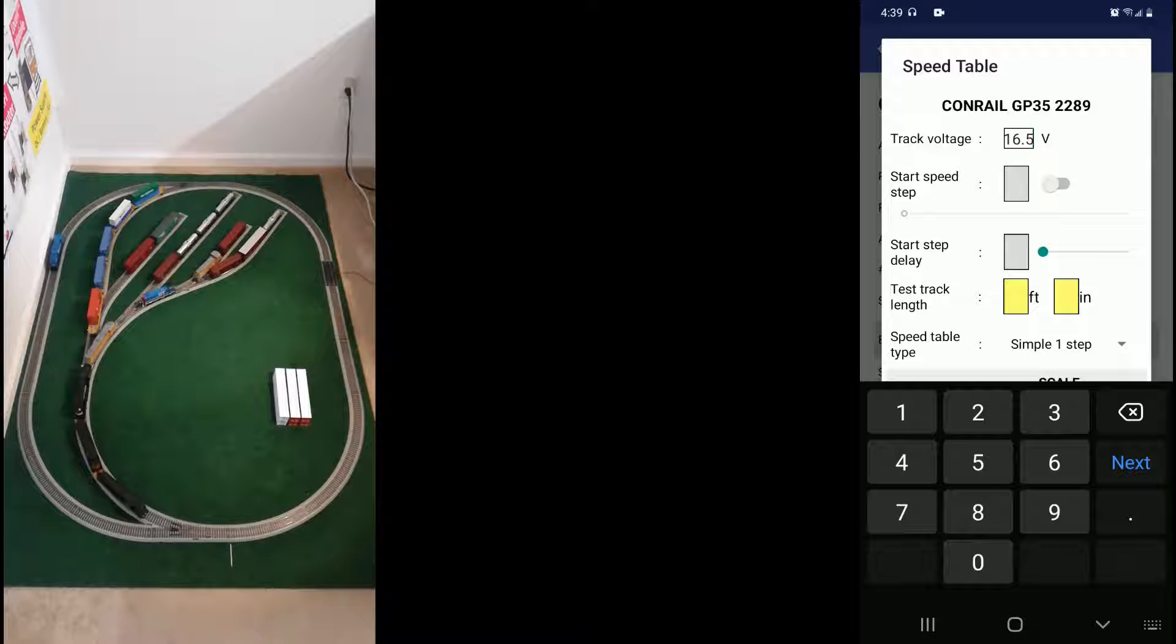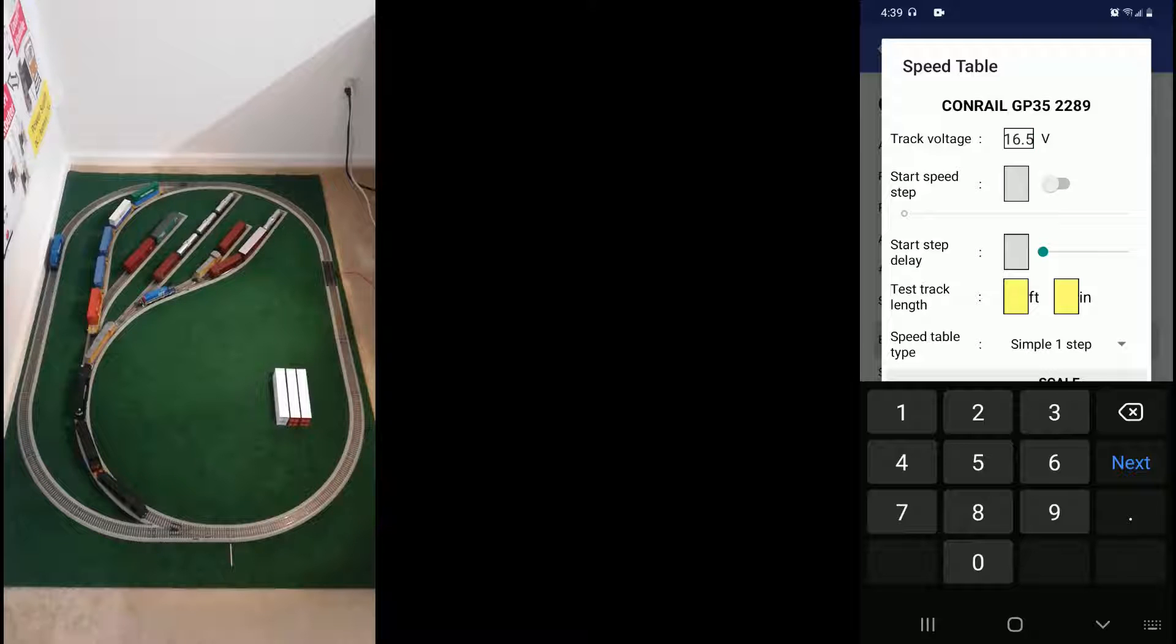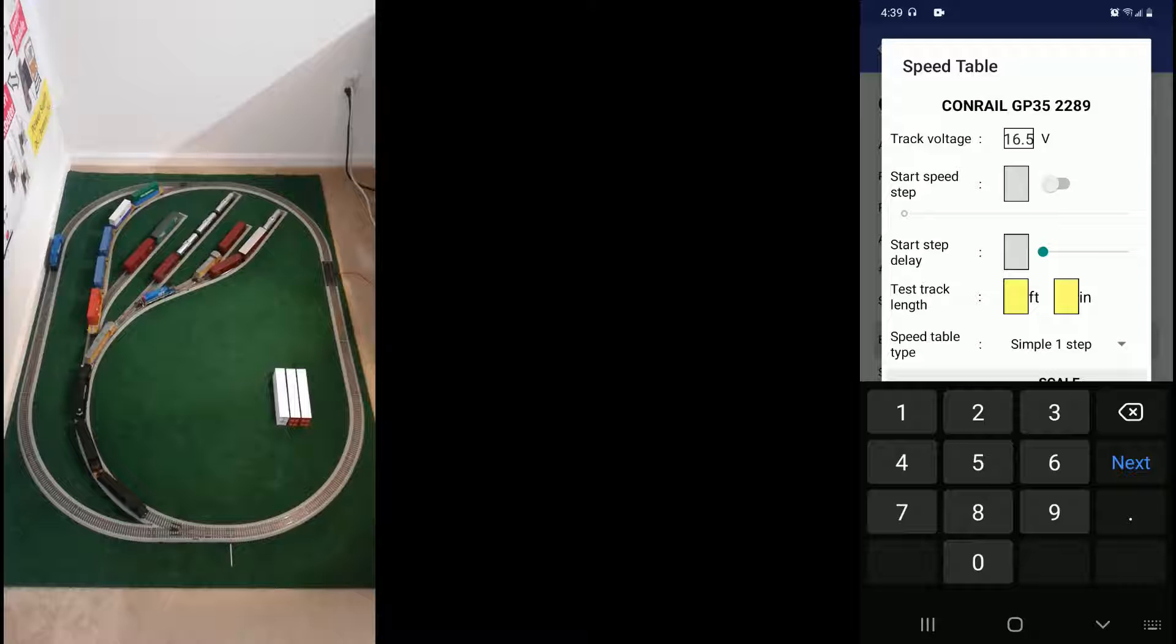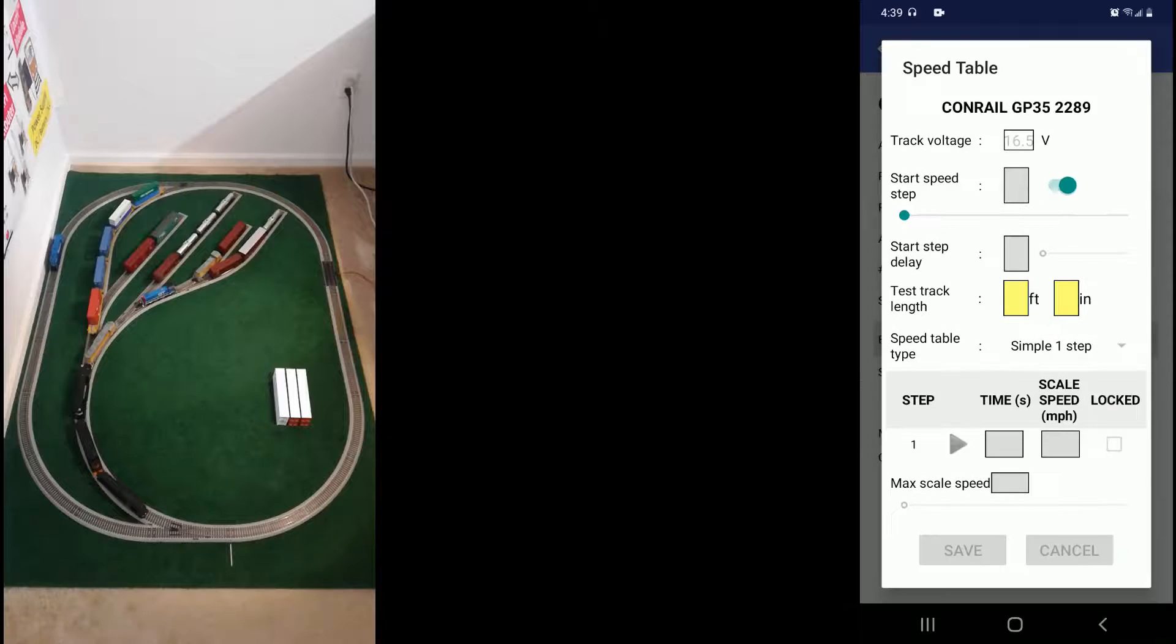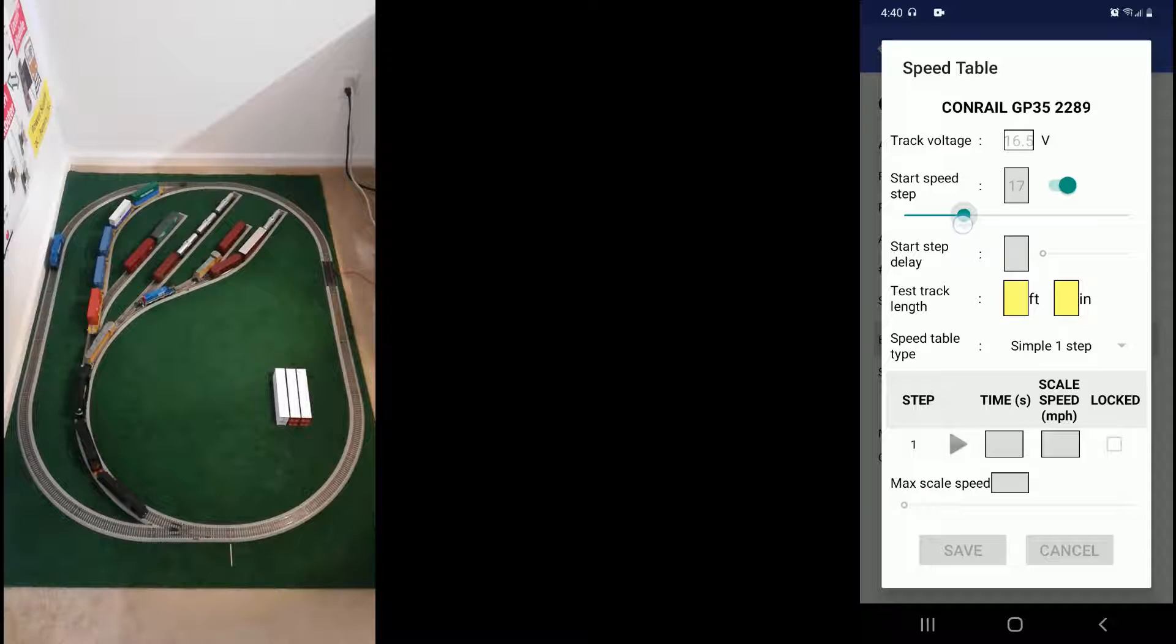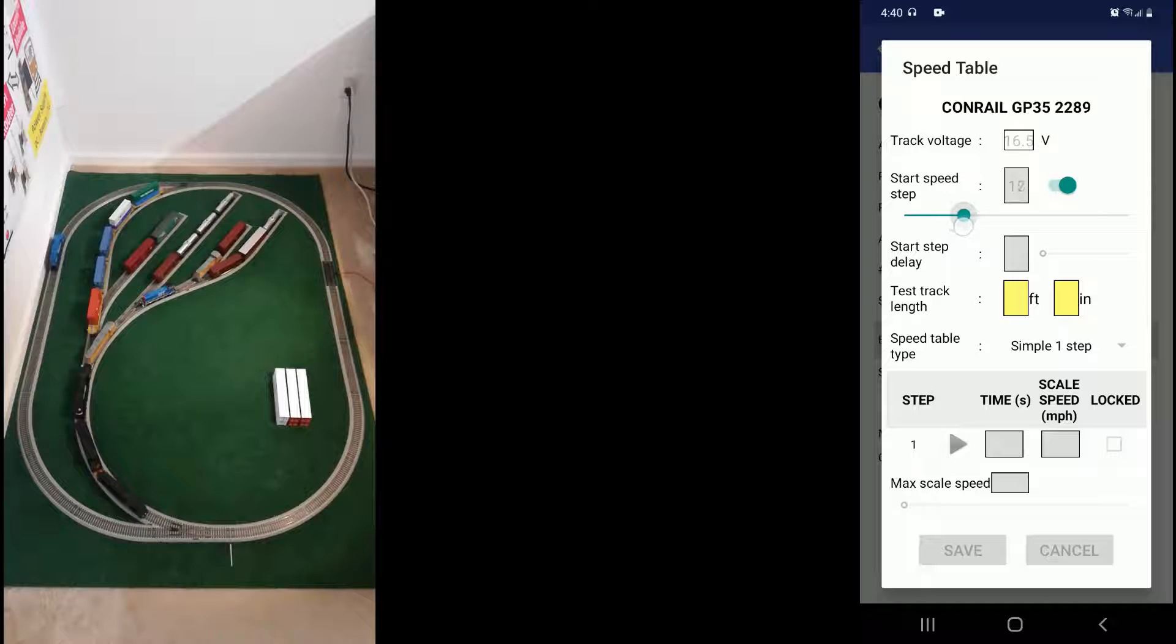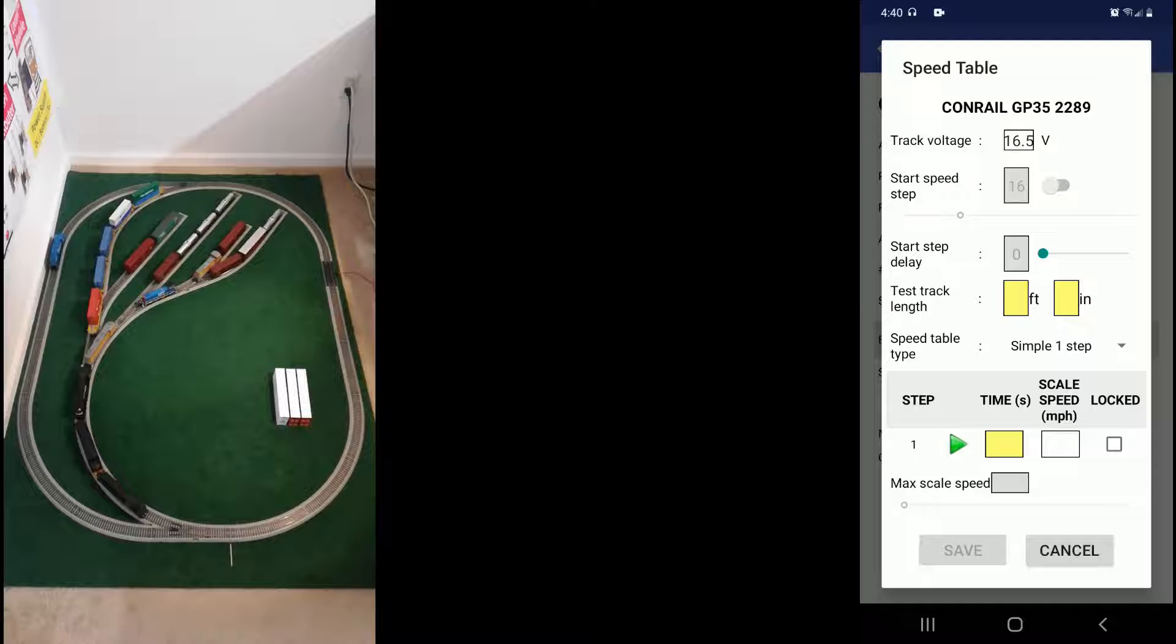Only that we can define seven steps this time instead of only one. Even though one is also an option for backwards compatibility of course. In the future, we will be expanding it to be able to define more speed steps. So let's start that. So it appears that the loco barely starts to move at 16.